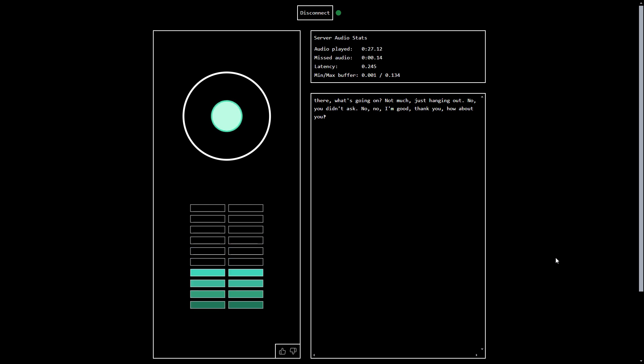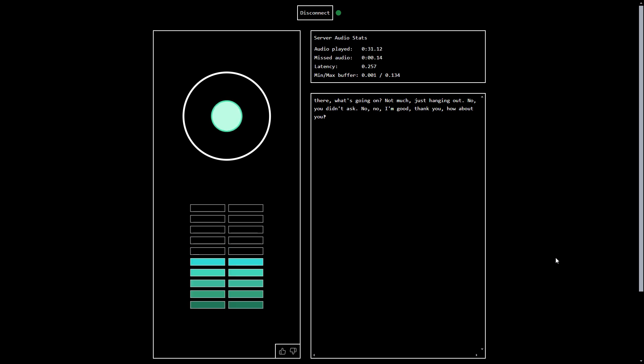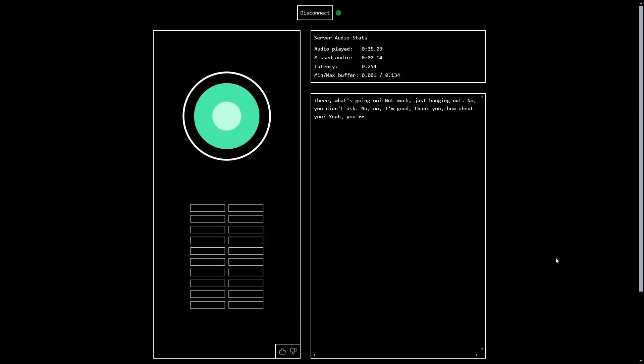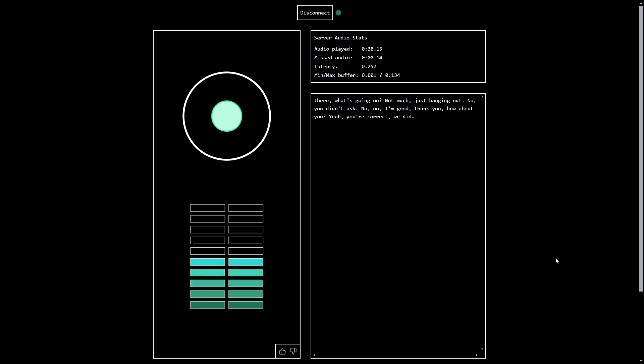Hello, computer. I think we got off on the wrong foot here. Yeah, you're correct. We did. I'm sorry for that.